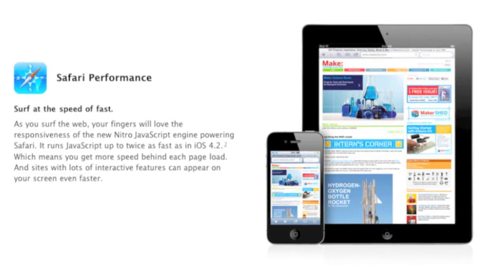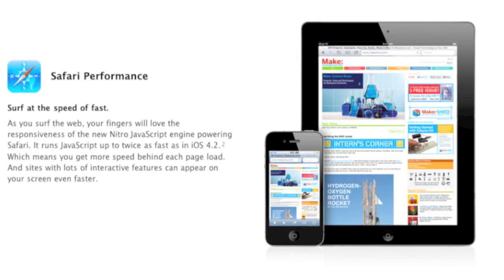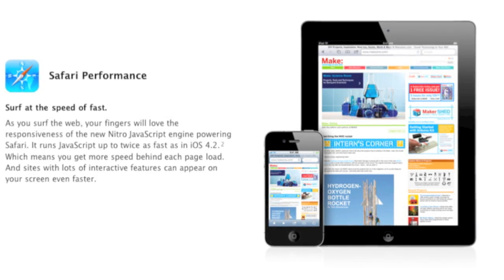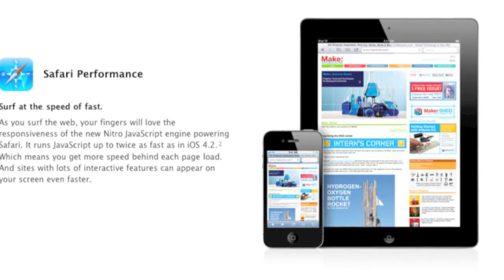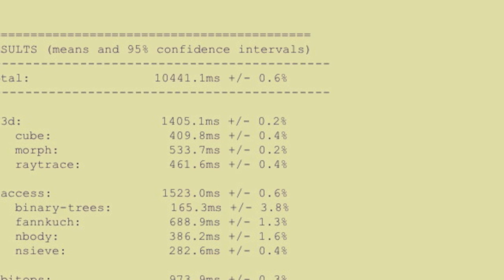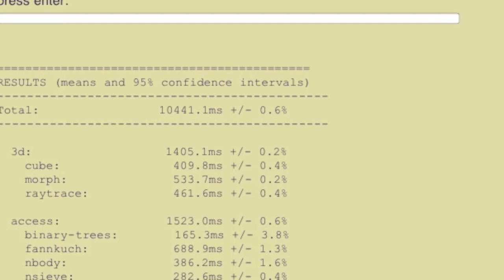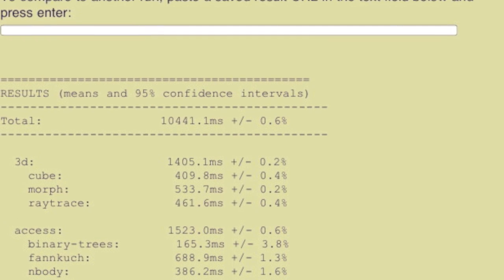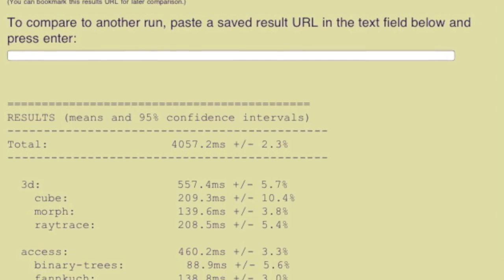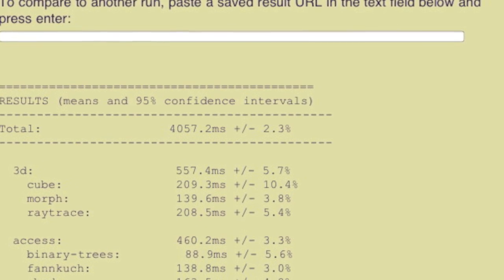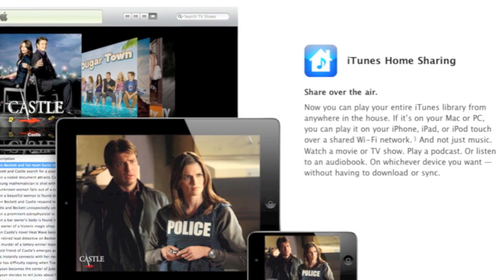Safari has been updated with the new Nitro JavaScript engine, which more than doubles JavaScript performance and speeds up website rendering. Looking at benchmark results from the SunSpider JavaScript tool, performance nearly tripled with 4.3 — on 4.2 the benchmark took over 10,000 milliseconds to complete, while 4.3 took only 4,000.